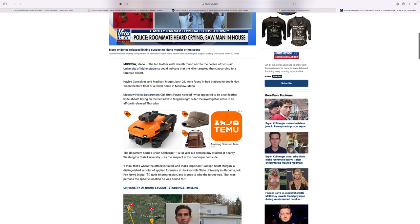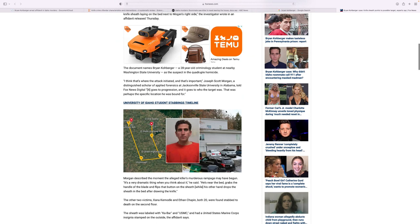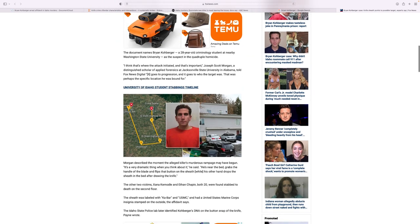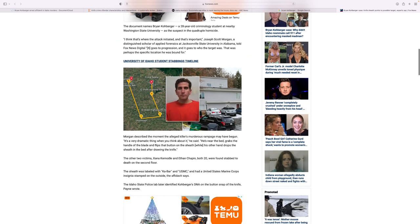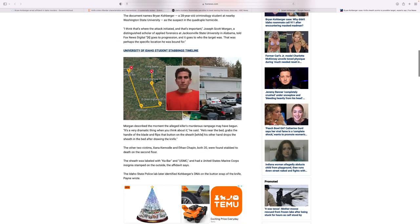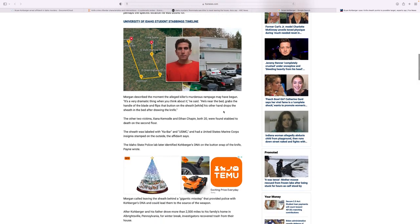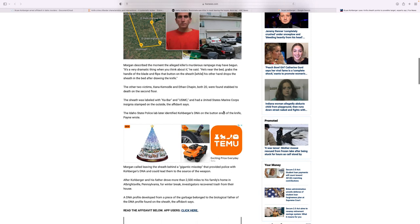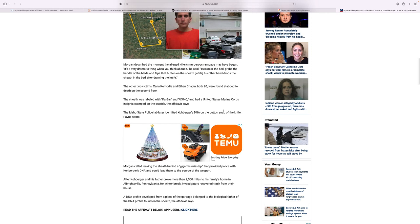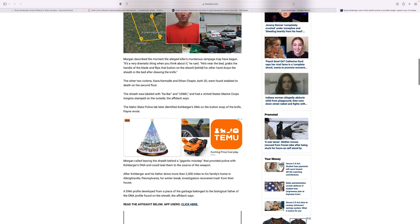Touch DNA can be transferred and can stay on something for a long time. My belief is that they will argue against that. Although it's very strong, they still have a lot of DNA to process. If that's the only DNA linking Koberger to the murders...